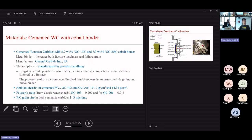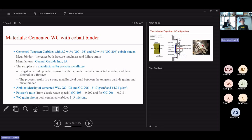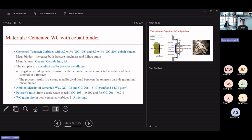The materials we're studying are cemented tungsten carbide with a cobalt binder. There are two grades: one contains 3.7 percent cobalt by weight, referred to as GC-103, and the other is GC-206, which contains 6 percent cobalt by weight. These two grades are manufactured by powder metallurgy — the tungsten carbide powders are mixed with the cobalt binder, compacted in a die, and sintered in a furnace. They were obtained from a manufacturer called General Carbide.